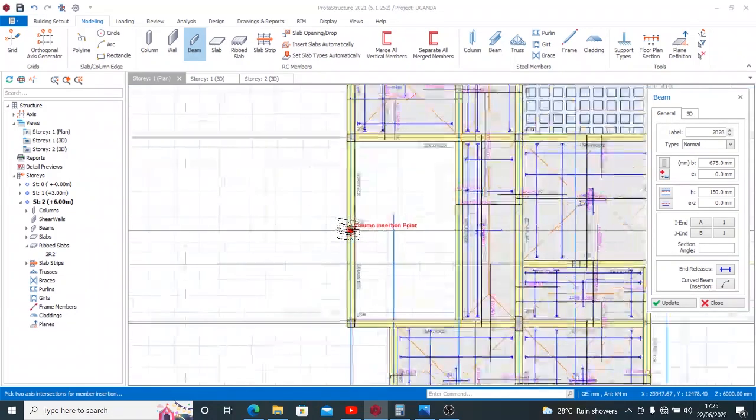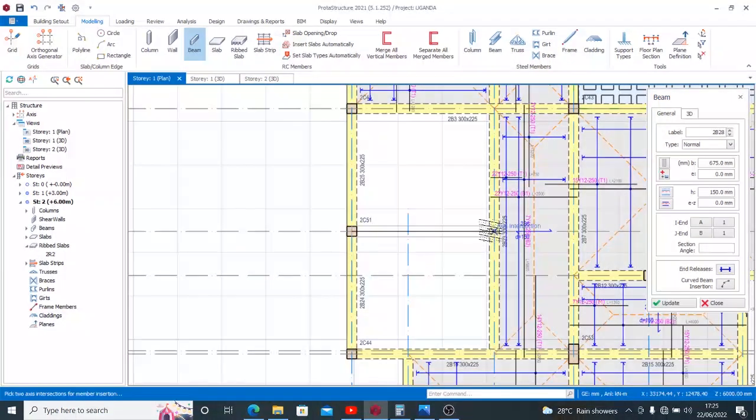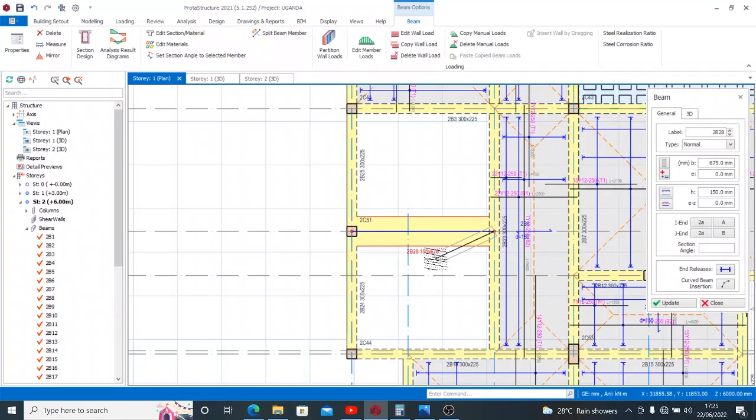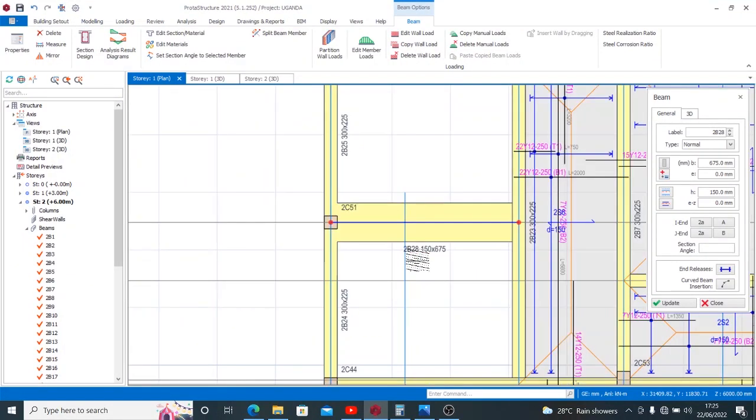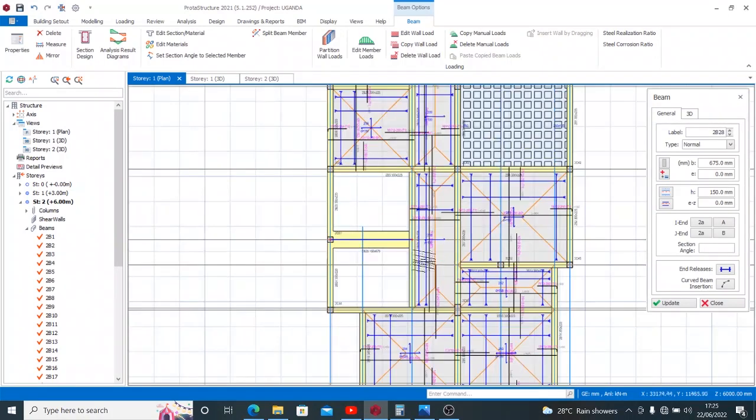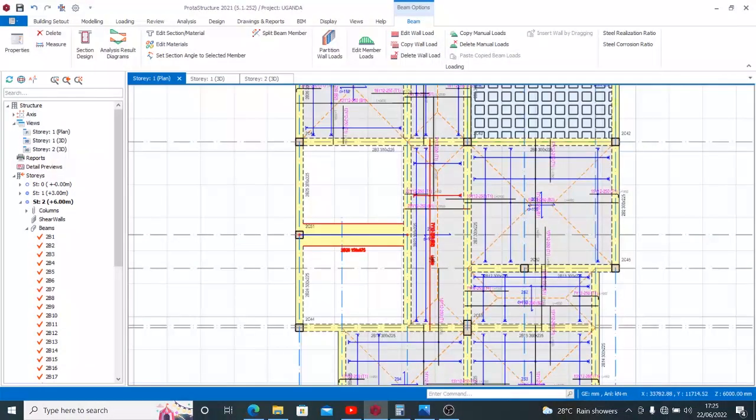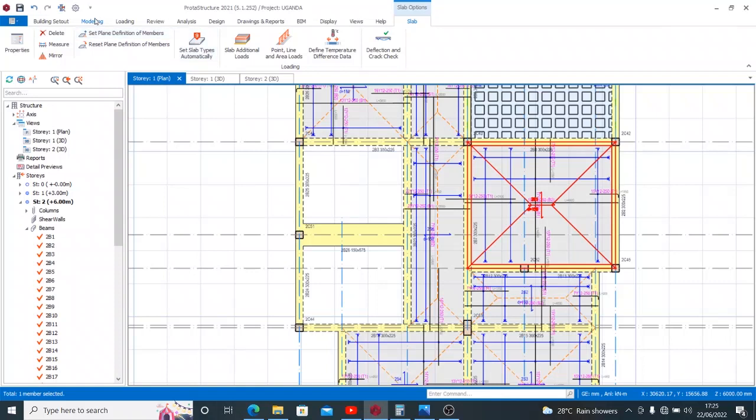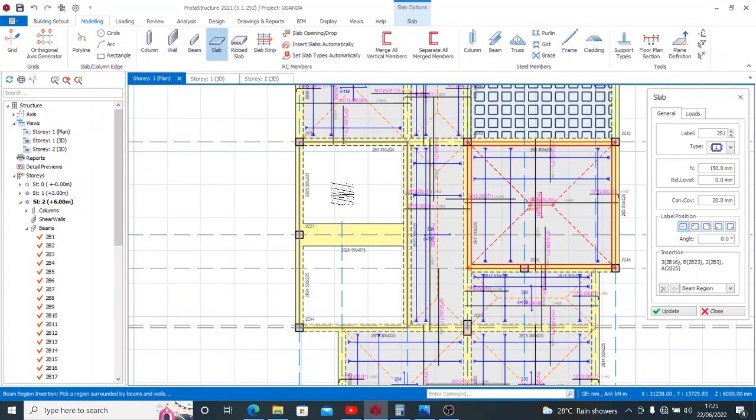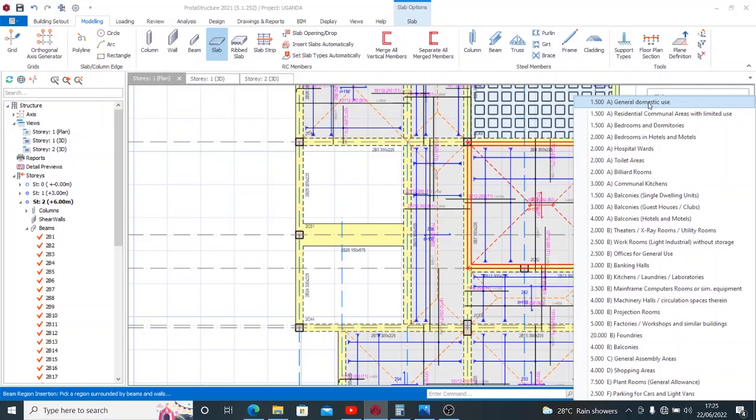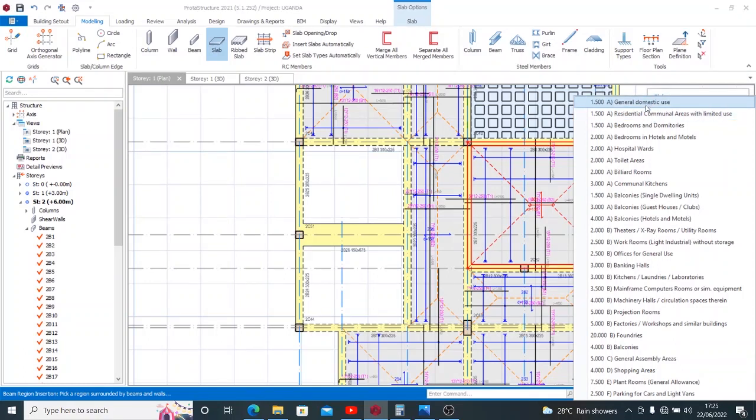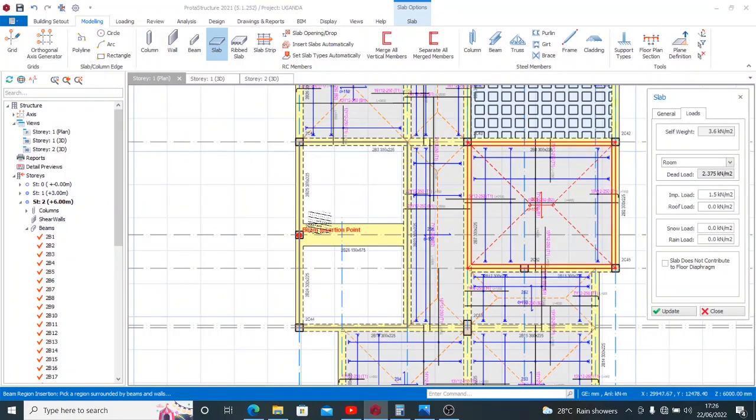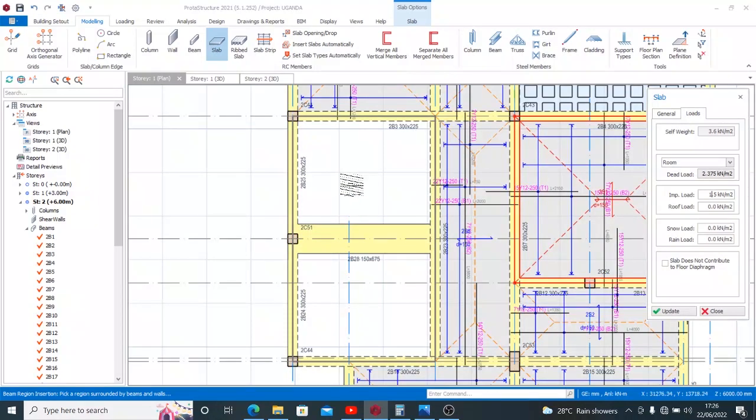Then you want to insert it appropriately. So this is what we have now, we have this 150 by 675 mm. Now you can insert your slab appropriately. Our slab thickness is 150, the cover 20 mm, the loads, the surface for the dead load is a room in post load in general domestic use.